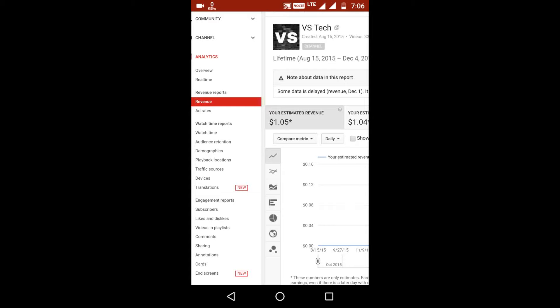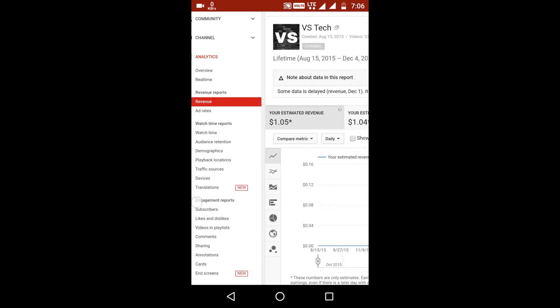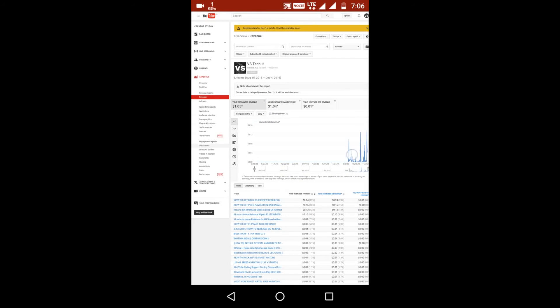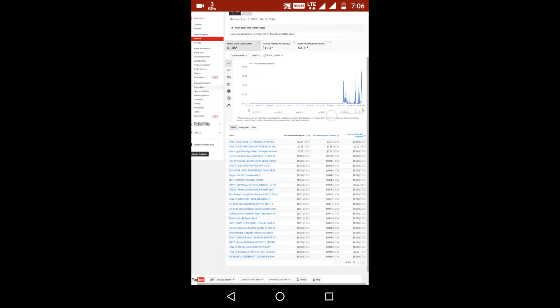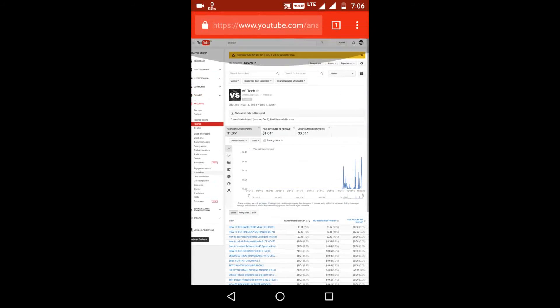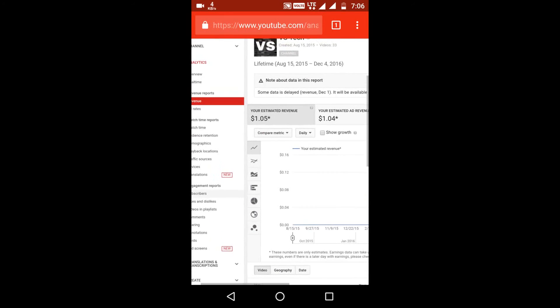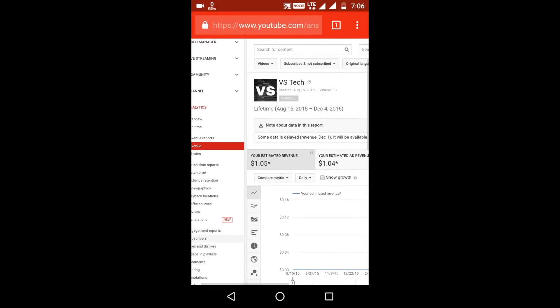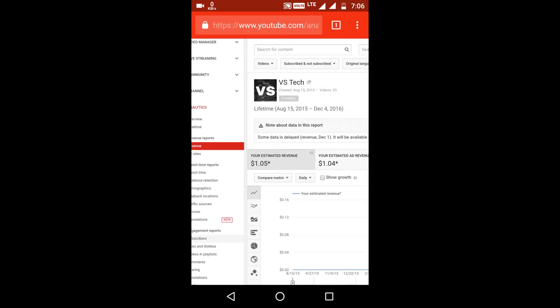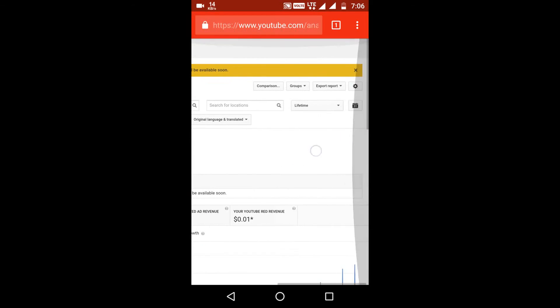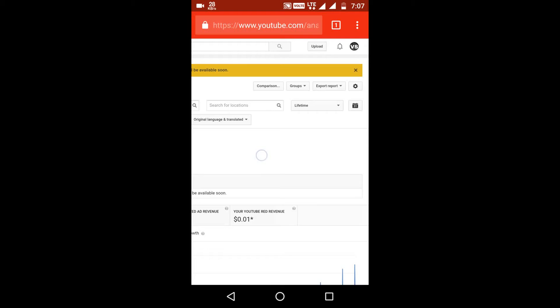Google publishes lower CPC ads on new YouTube channels and publishes higher CPC ads on popular YouTube channels. So as you can see, most popular YouTube channels are making very good amounts of money from YouTube, and as I have just started, I have just $1.05 from my 3,525 views.